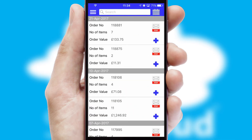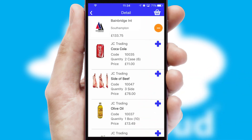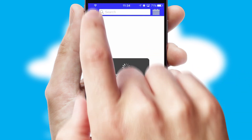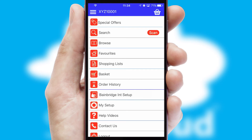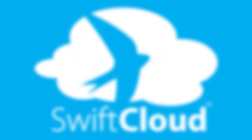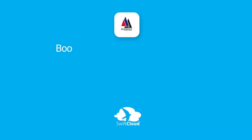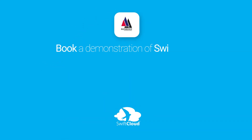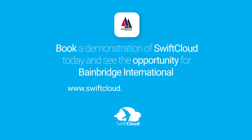A full and complete order history is available in the app and for time-saving purposes, you can even reorder from previous ones. SwiftCloud is a proven platform used by companies with a turnover of 1 billion and can be live for your business in 6 to 10 weeks. So book a demonstration of SwiftCloud today and see the opportunity for your business.